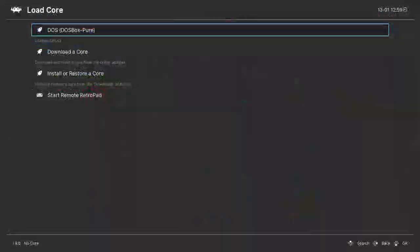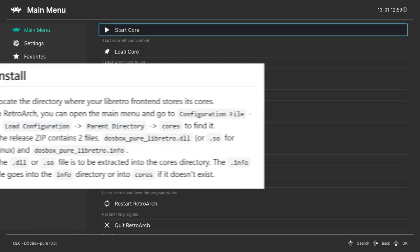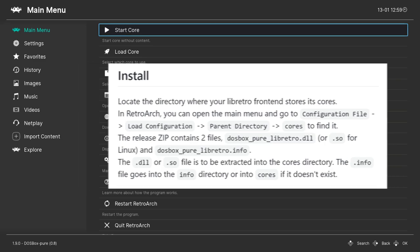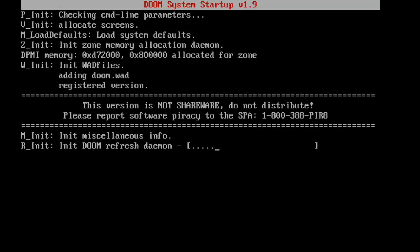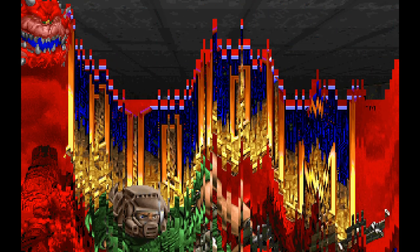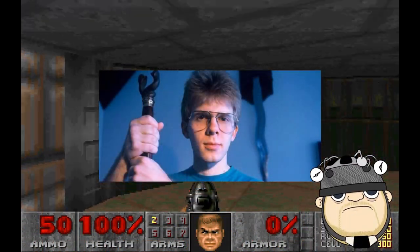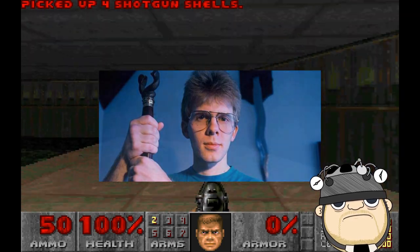Once RetroArch is up and running, we need to install the DOSBox Pure core. Thankfully the install instructions are on the GitHub. Let's try Doom! Does Doom work? Of course it works, because John Carmack is no man but an immortal space wizard sent to us in our time of need.